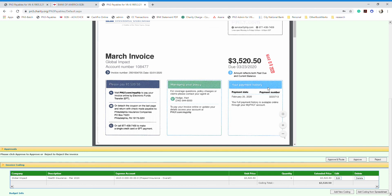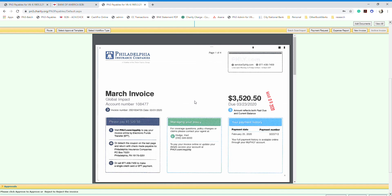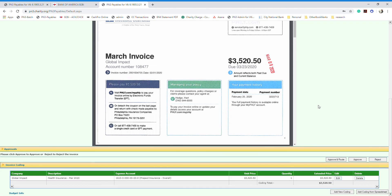If something is wrong with the invoice or you don't want it to be paid, you also have the option of rejecting it. If you want to reject an invoice, you don't need to code it first, because the system does not allow processing payment for an invoice that has been rejected by the manager.